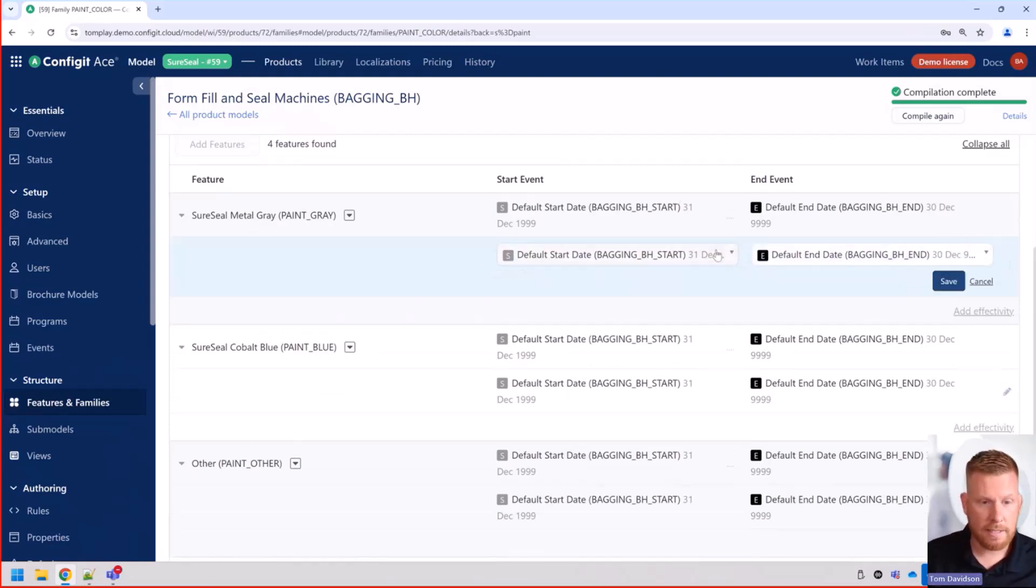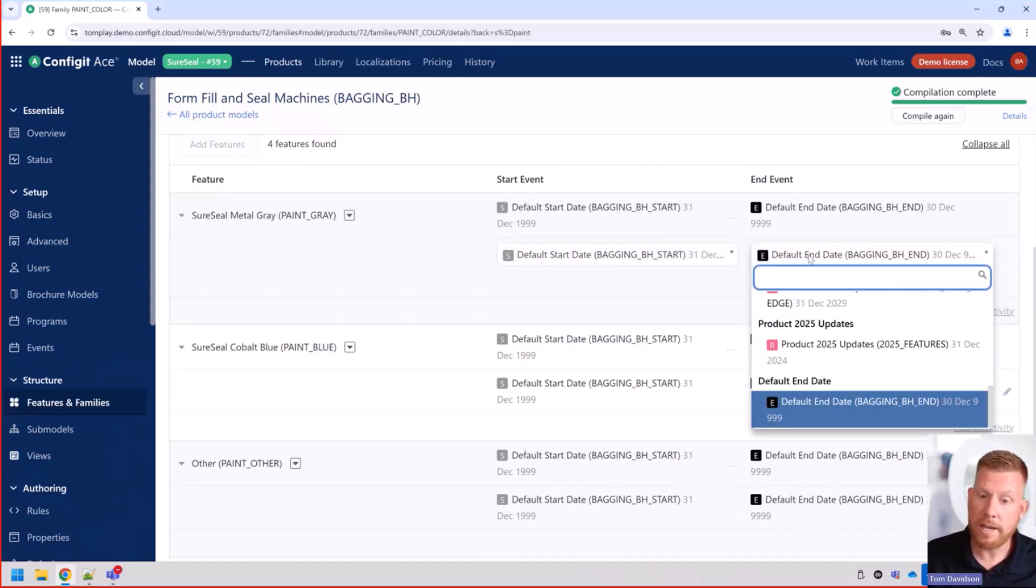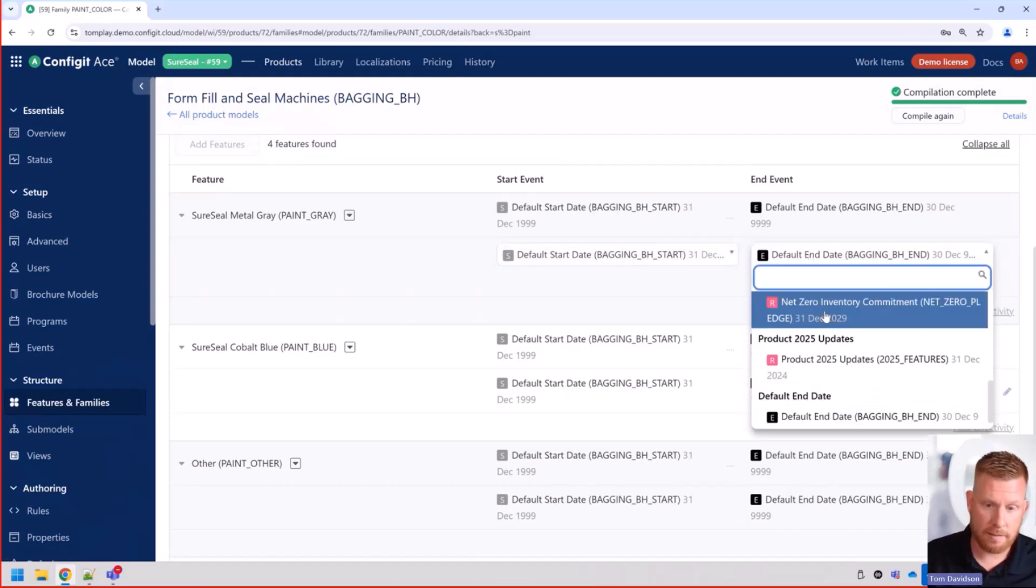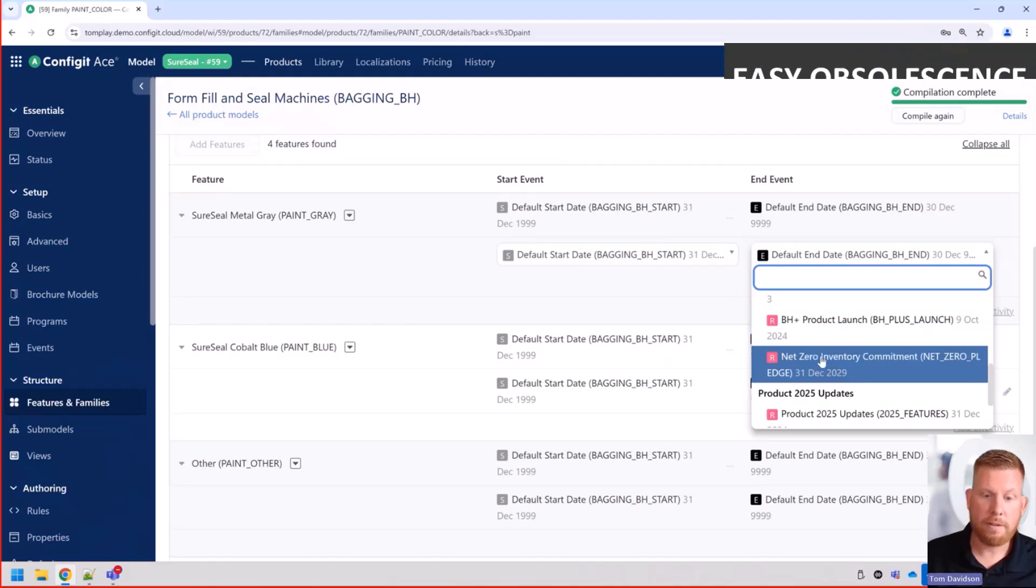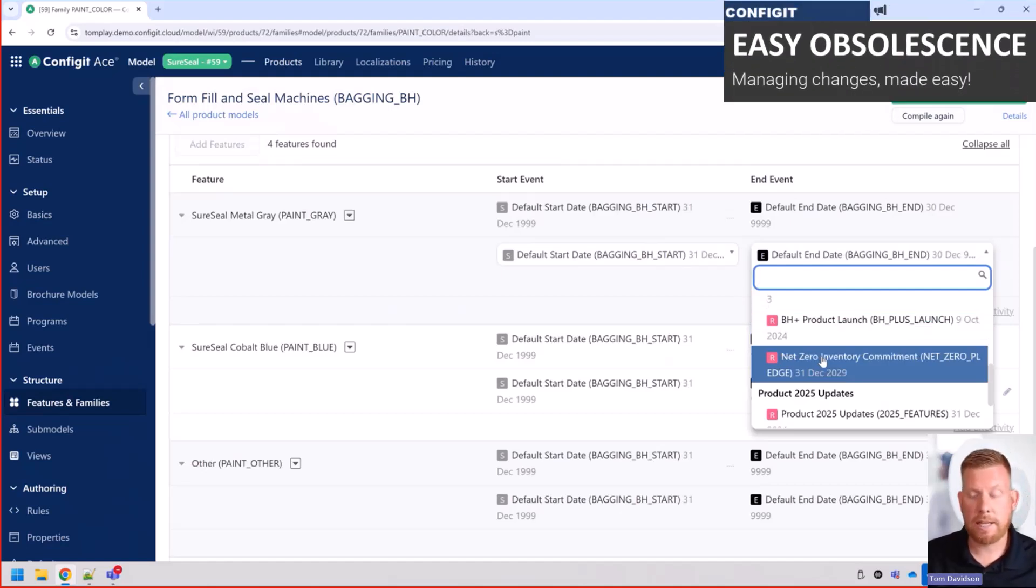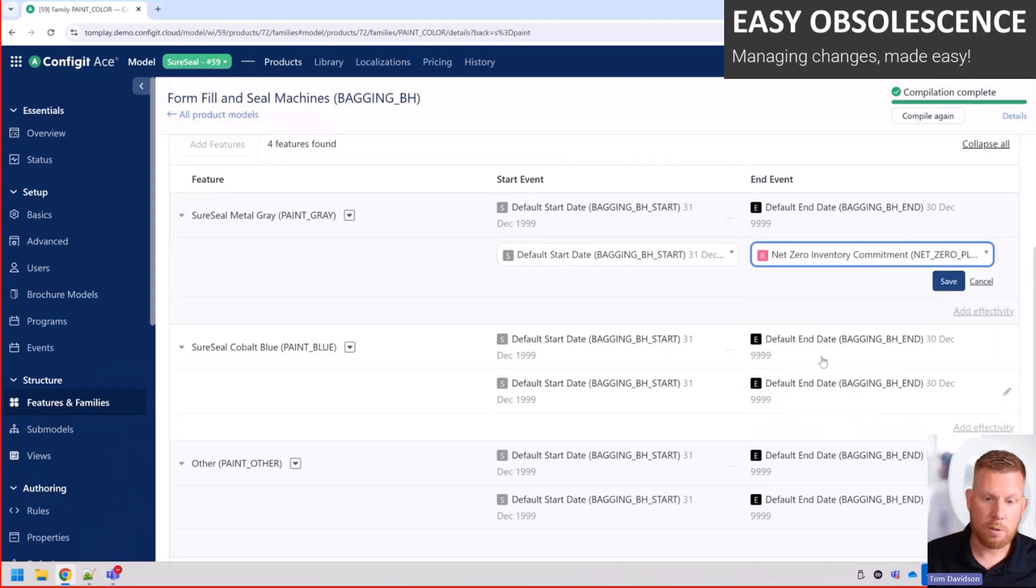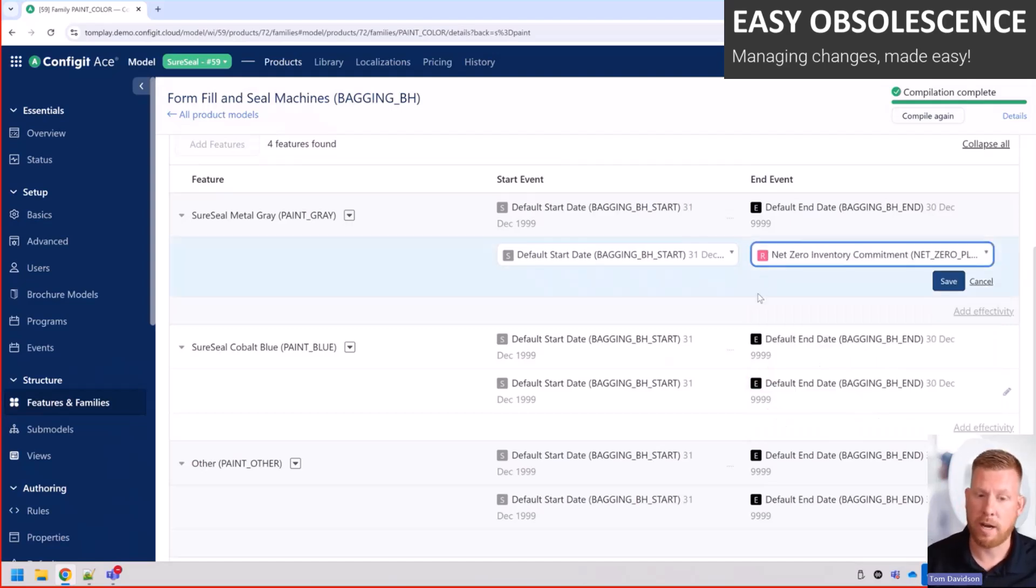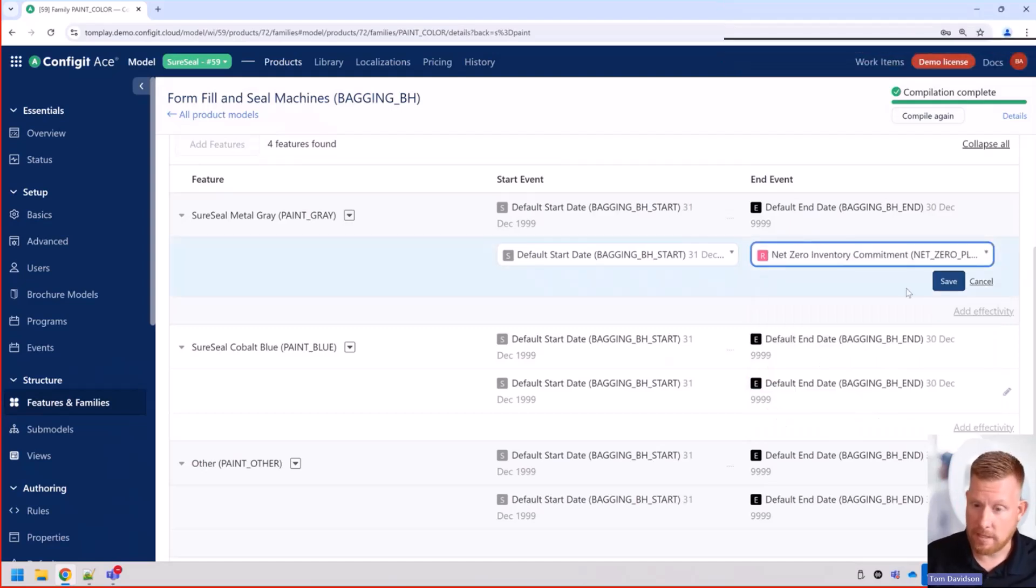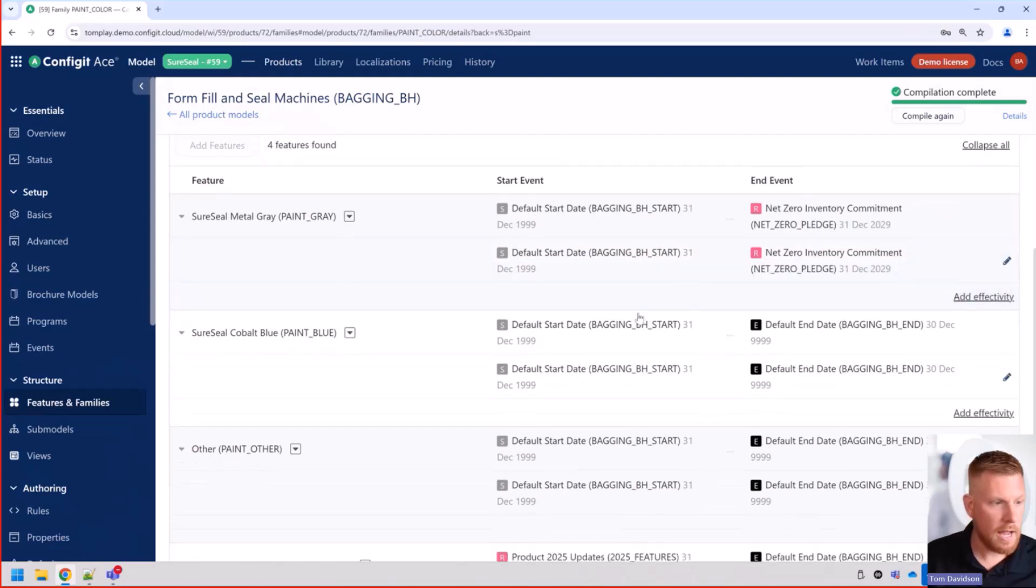I'm going to click on edit. And now you can see the start date. We don't want to change that, but we do want to change the end date. We have a net zero inventory commitment pledge. We're going to select that as our inventory date when we no longer can offer the gray metal paint. Go ahead and hit save.